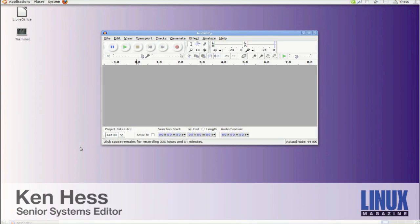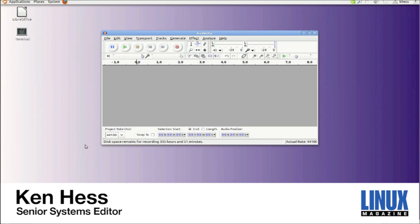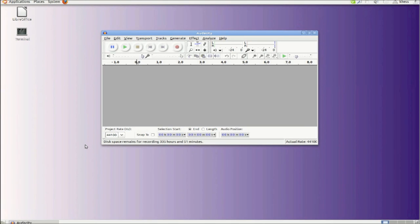As you can see Linux fans, I already have Audacity open and ready to use. Today I'm going to show you how to mix voice and music and export that as a single file.